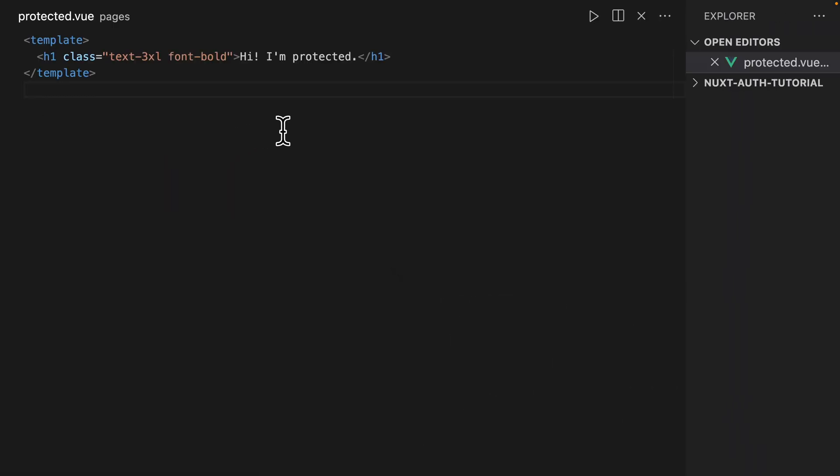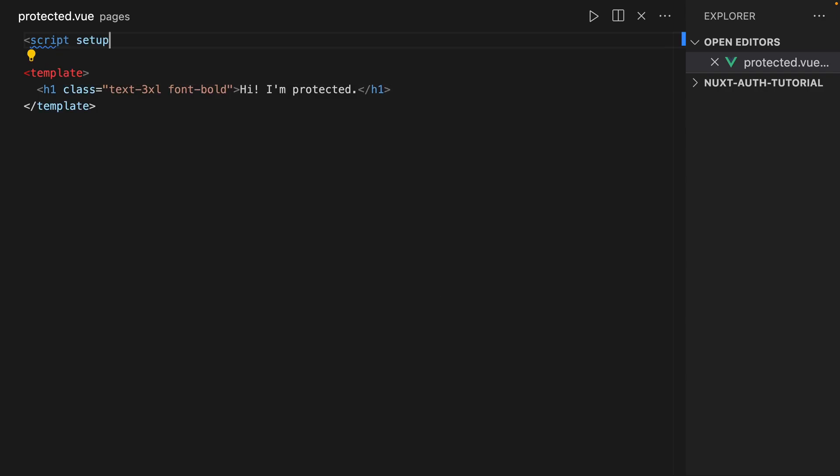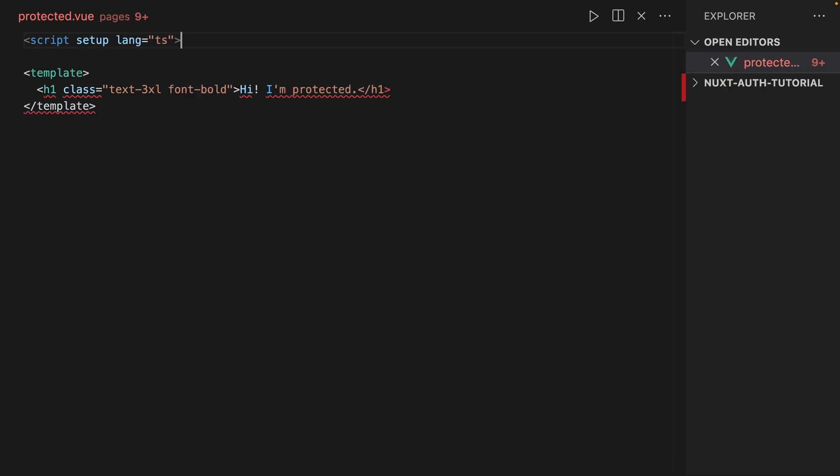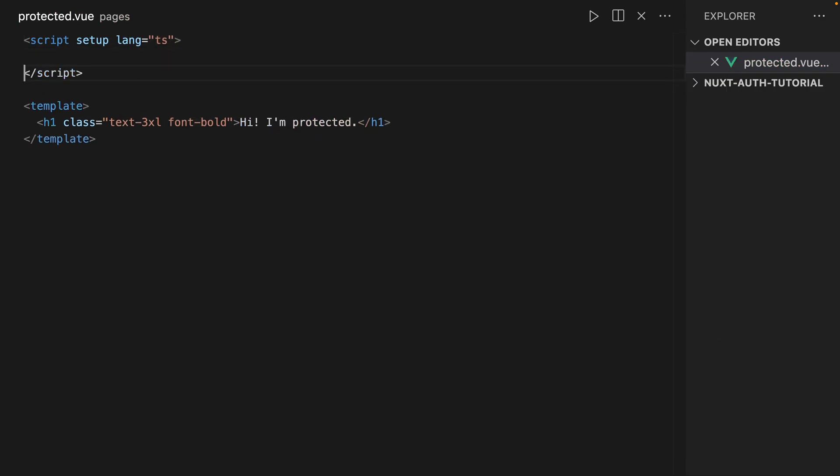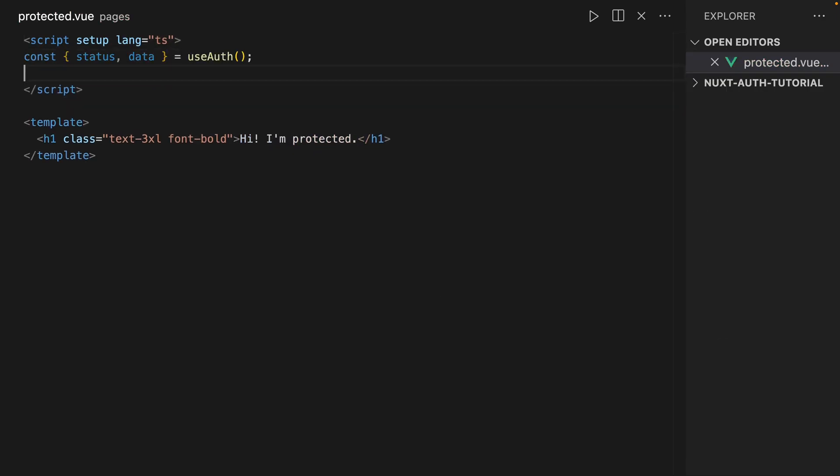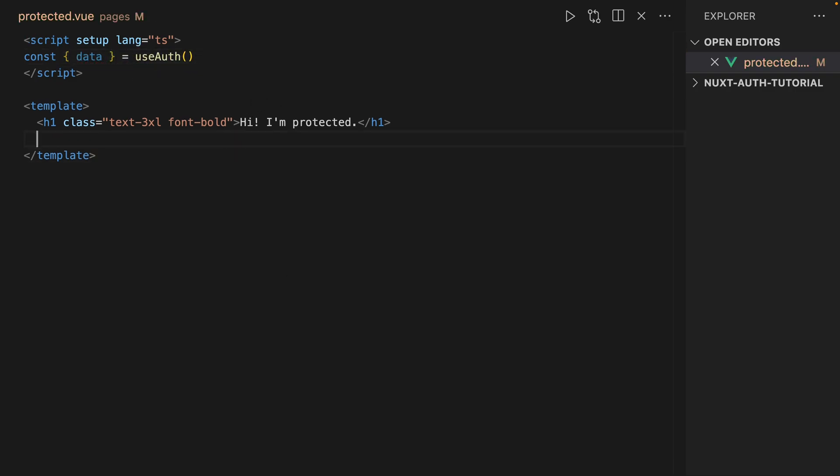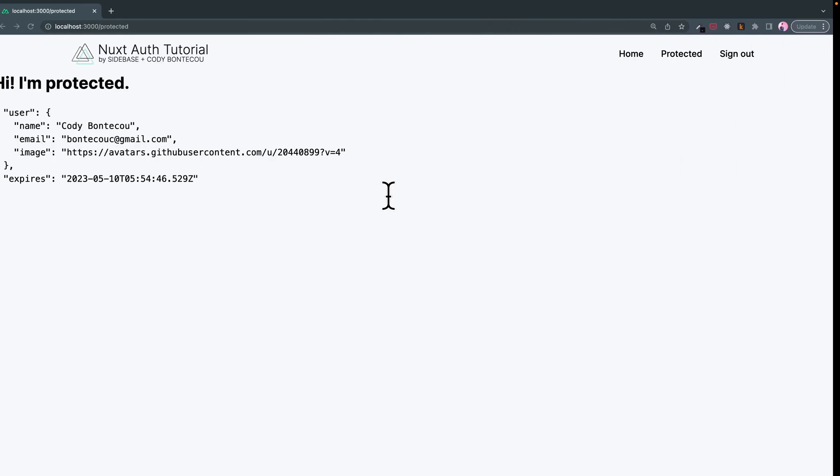So I'm going to actually create a script tag so we can get access to our user data. And then here, I'm going to check what useAuth gives us back and I'll throw this in a pre tag.